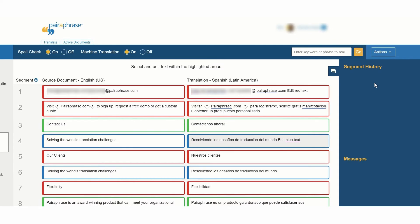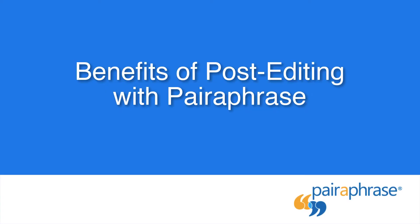To retrieve your translated file, go to Actions and select Download Translation.